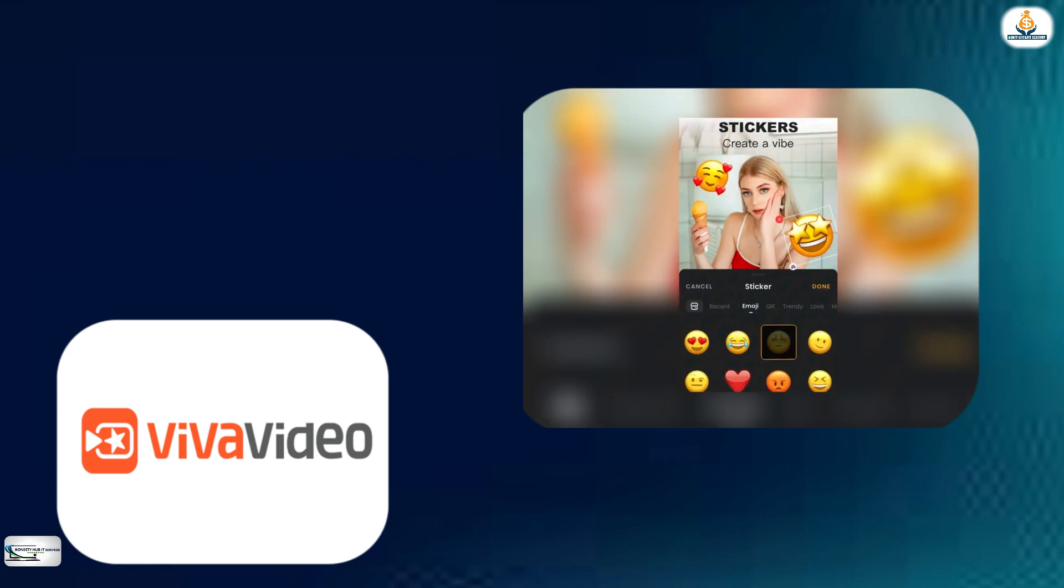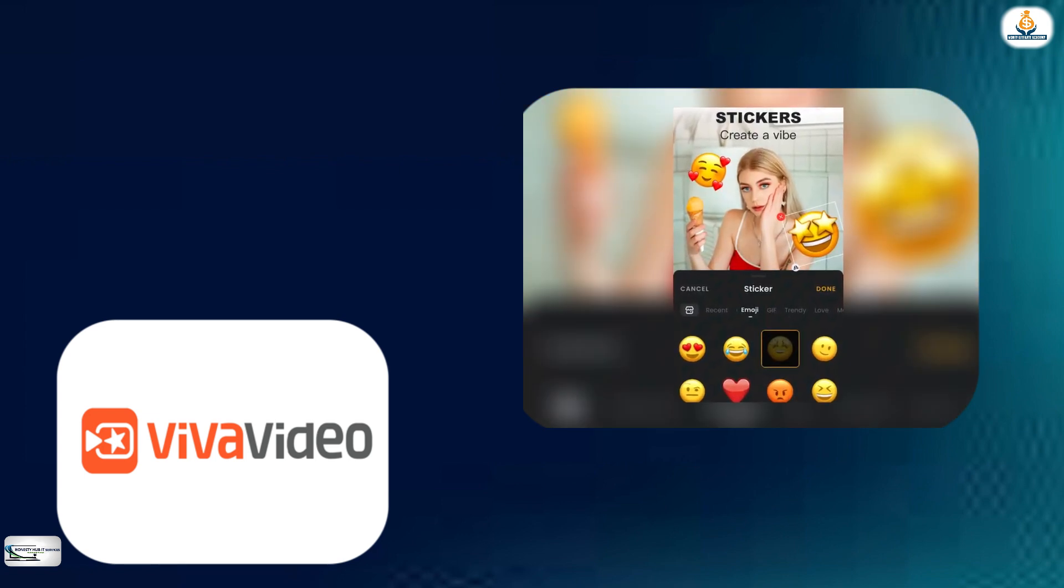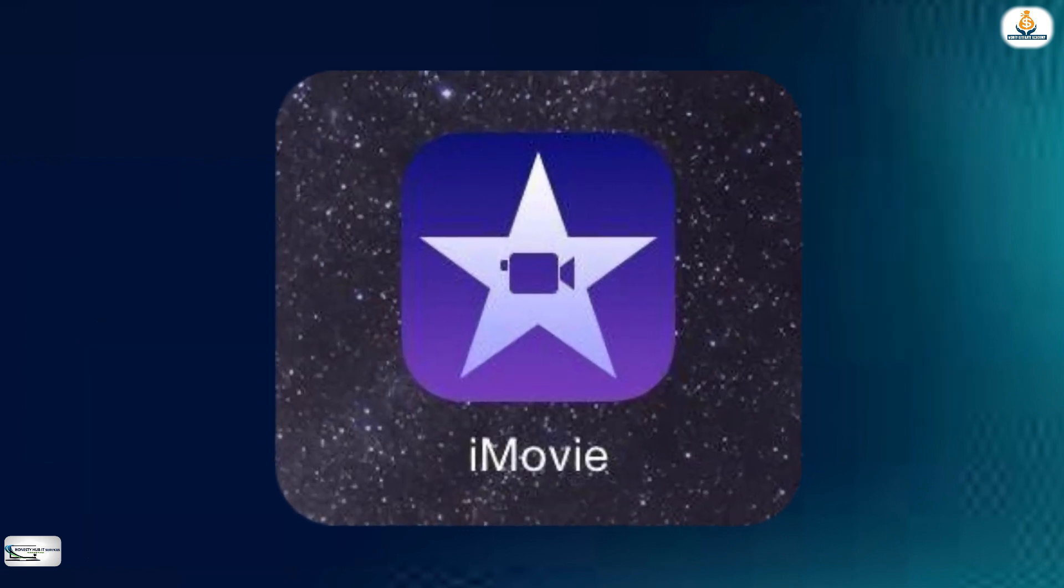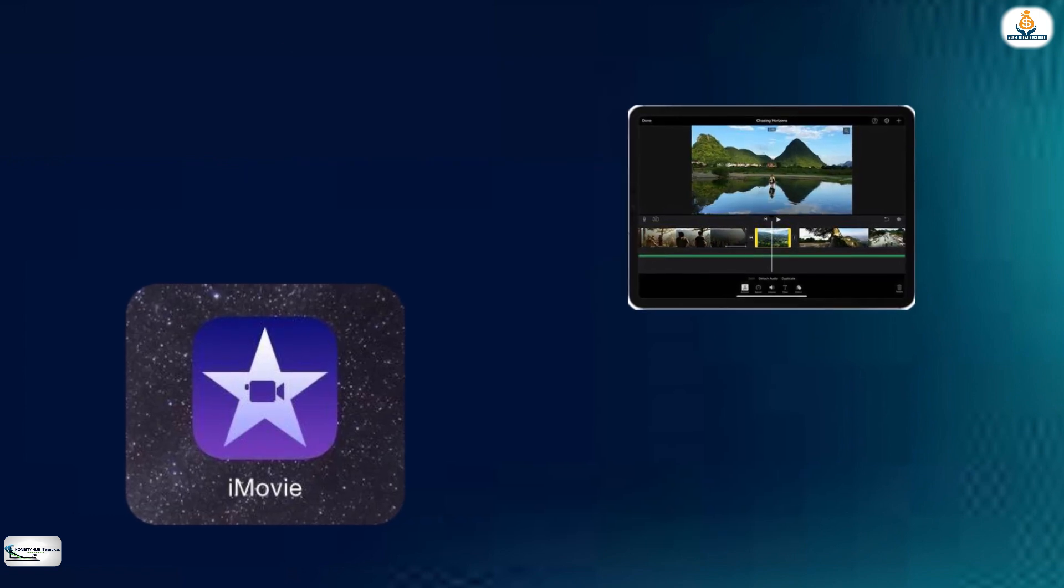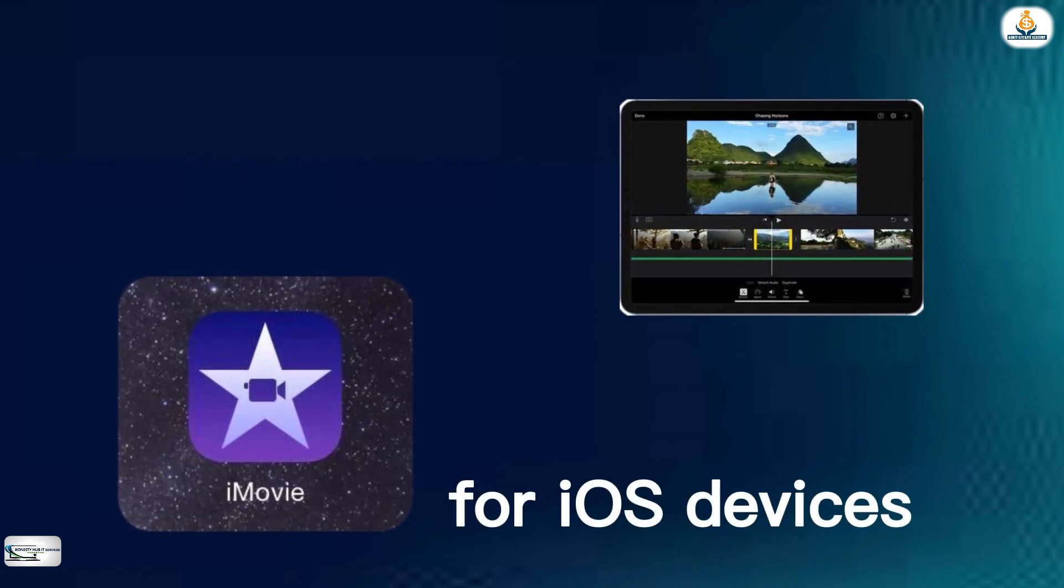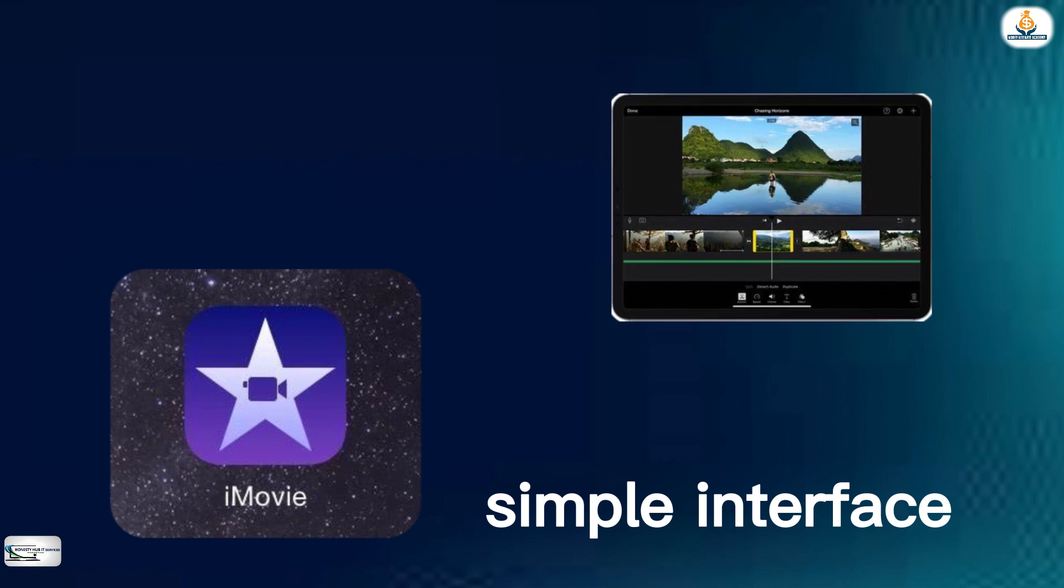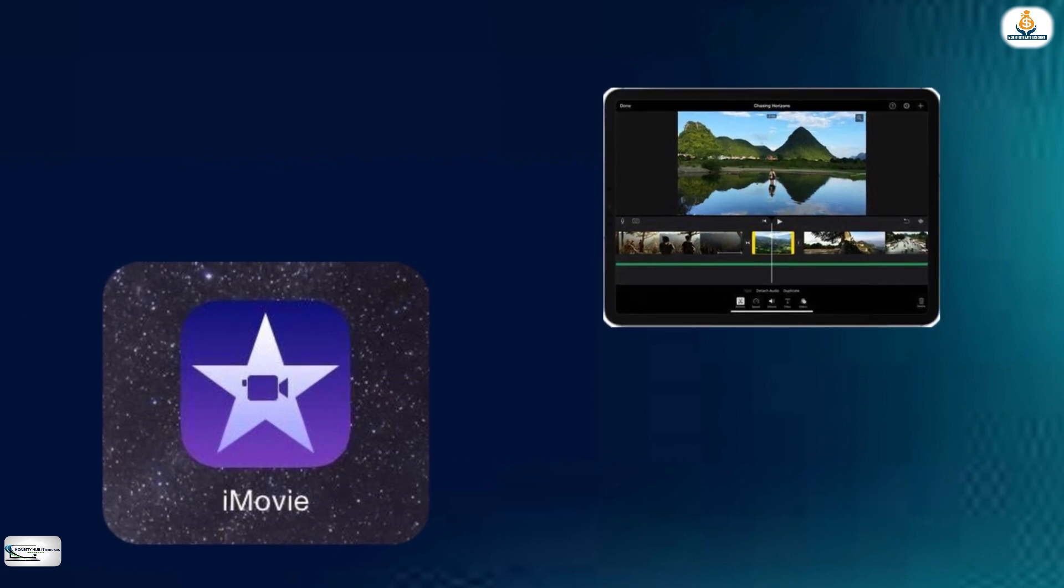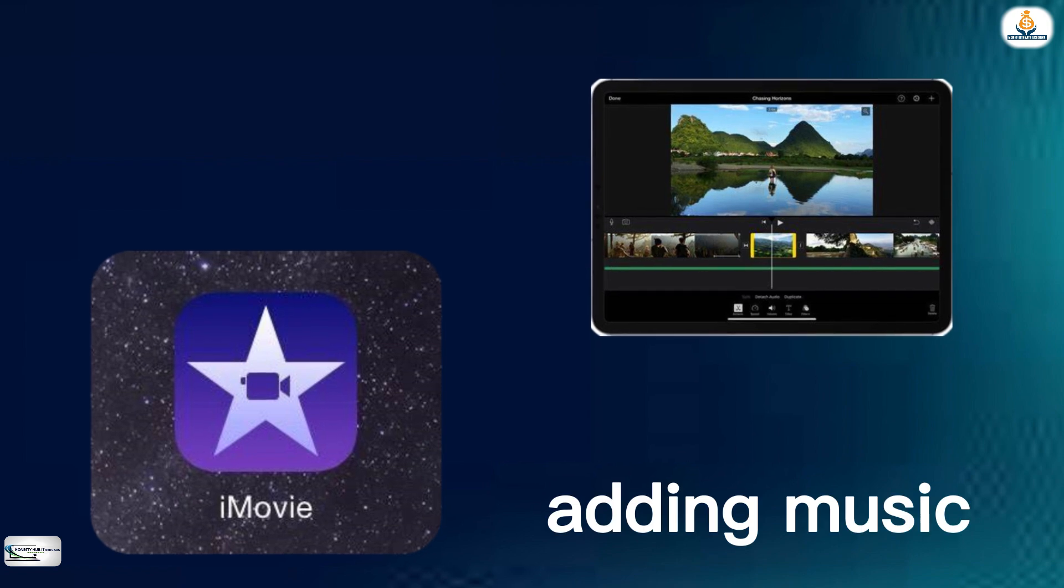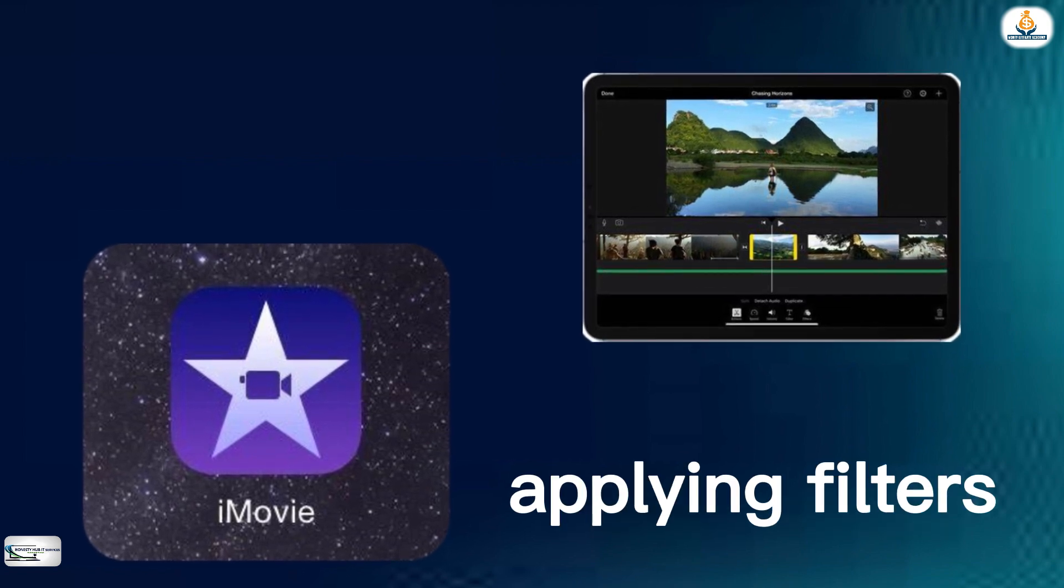The next free video editing app for mobile phones that I will talk about is iMovie. iMovie is a popular free video editing app for iOS devices. It has a simple interface and provides basic editing tools such as trimming, adding music, and applying filters.